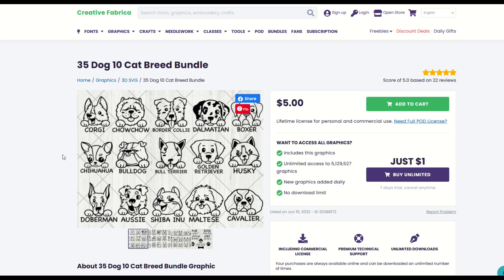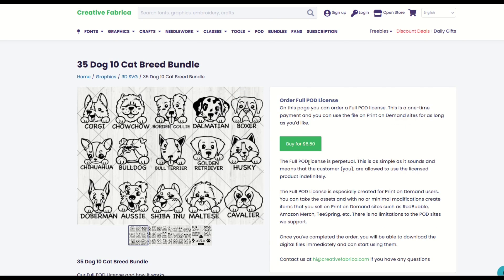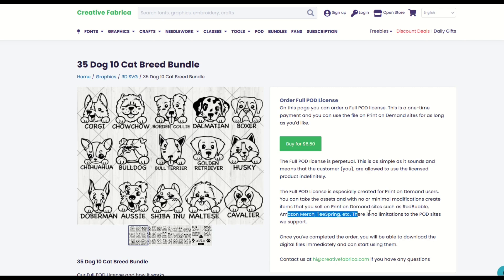Now, if you don't have Photoshop or Affinity Photo or any high-end graphic software and you'd still like to purchase this, that's okay. Check out where it says 'Need full POD license.' I'm going to click on that, and we can see for an extra $1.50 — so this is $6.50 total — you can order a full POD license. It's a one-time payment, and you can use the file on print-on-demand sites for as long as you like, and it means you do not need to change it. You can take the assets with no or minimal modifications and create items to sell on print-on-demand sites like Redbubble, Amazon Merch, Teespring, and so on. There are no limitations to the POD sites.